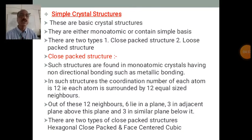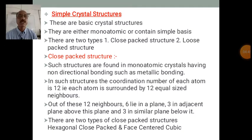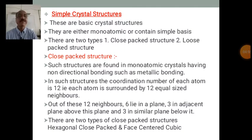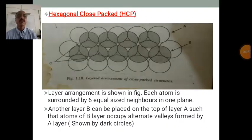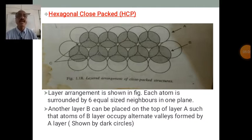For a closed-packed structure, the coordination number should be 12. There are two types of closed-packed structures: hexagonal closed-packed structure, abbreviated as HCP, and face-centered cubic closed-packed structure, abbreviated as FCC. We will study the HCP structure first. A layer arrangement is shown in the figure.